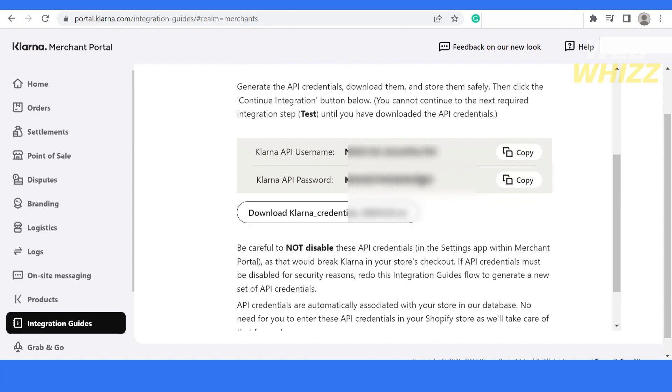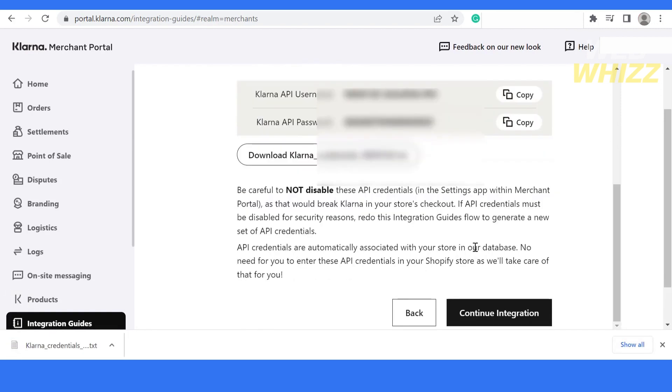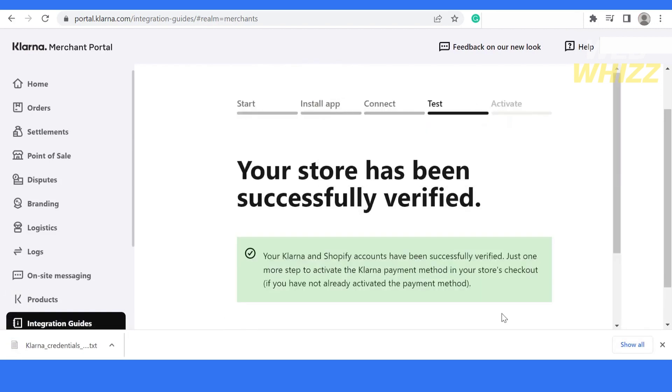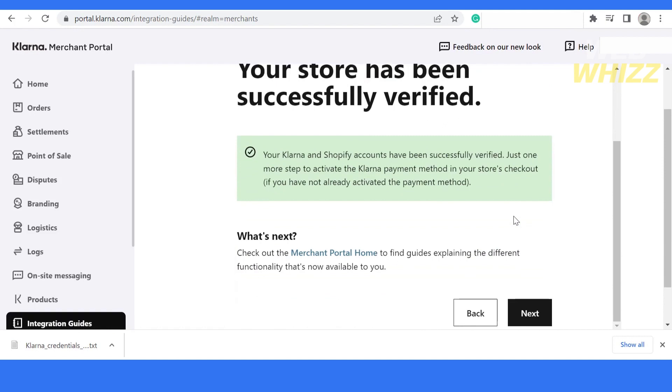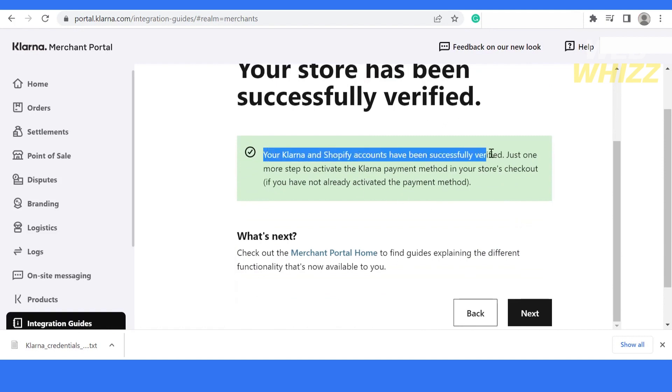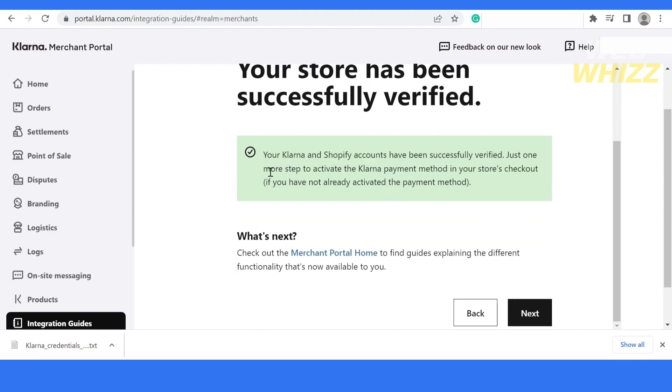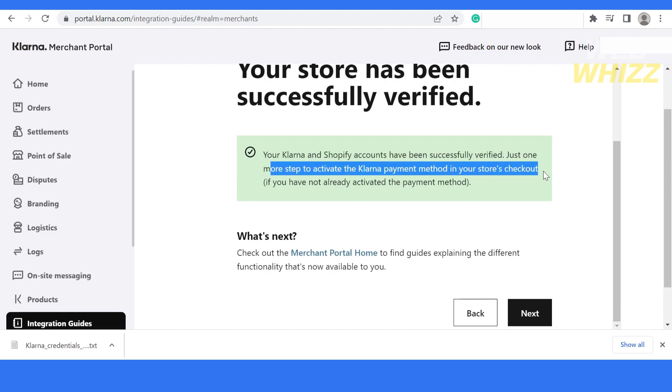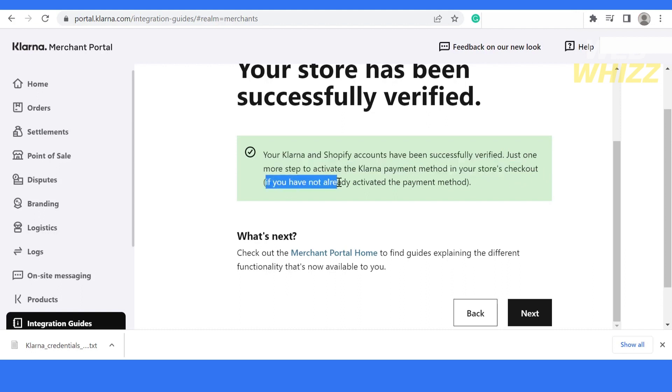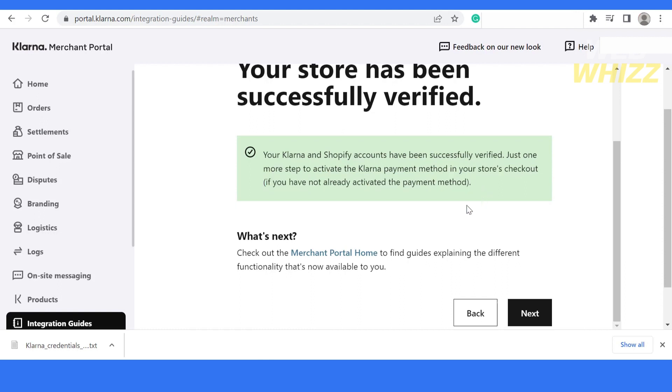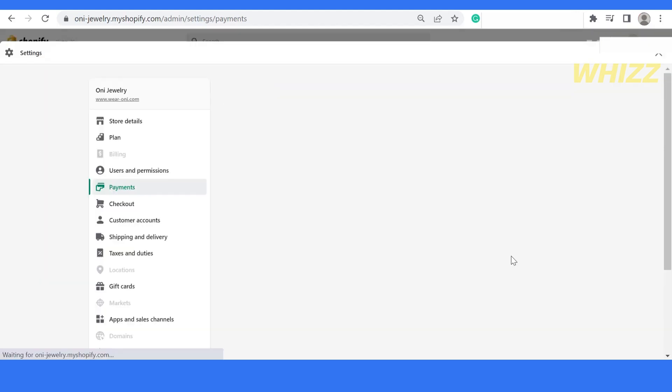You can download it according to your Shopify store and then click on continue integration. After that, it will say that your Klarna and Shopify accounts have been successfully verified. Just one more step to activate Klarna payment method in your store's checkout. If you have not activated payment methods, once you're done, click on the next button.